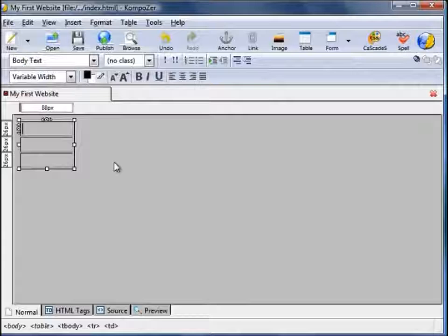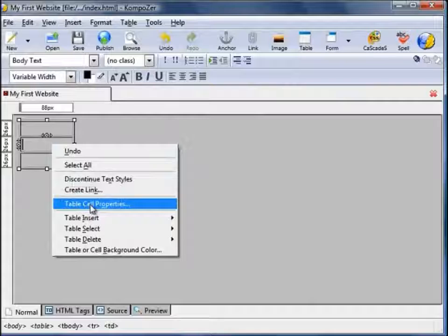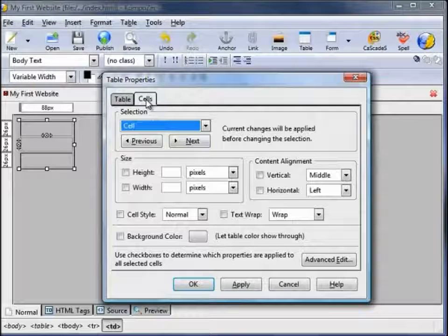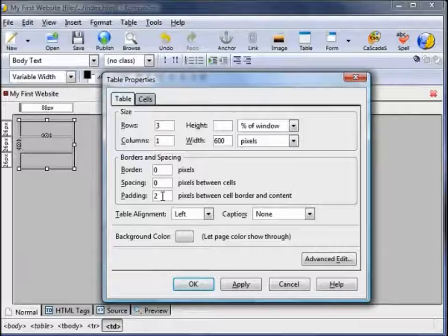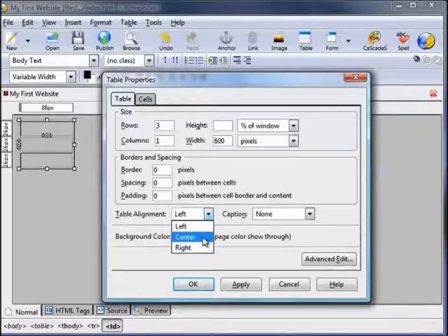Next we need to change the size of the table and position it in the centre. To edit the table properties, right click anywhere in the table and click on Table Cell Properties. This allows us to change the cell or table properties. Click the Table tab. The width I'm going to change to 600 pixels, the border to 0, spacing to 0, padding to 0, and align the table to the centre.